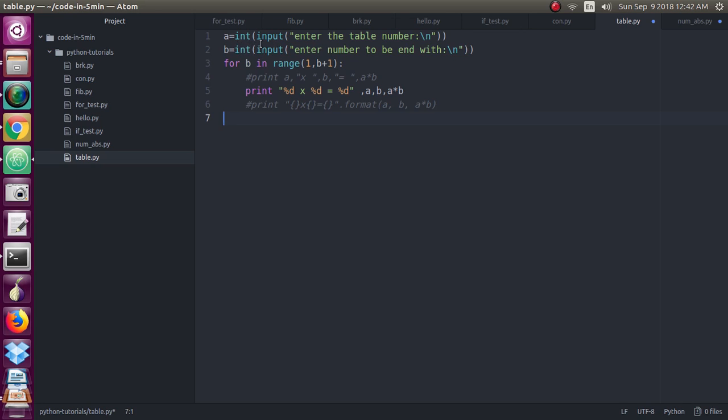So one input, you see, is for just getting the table number. B is for enter the number to the number, it means it is for the number how many number you want to print.